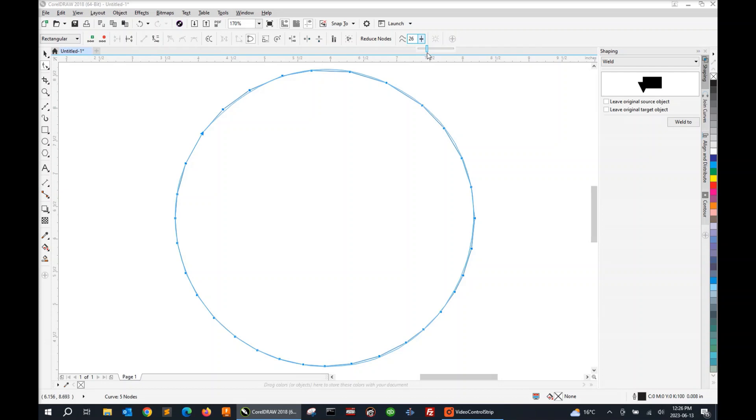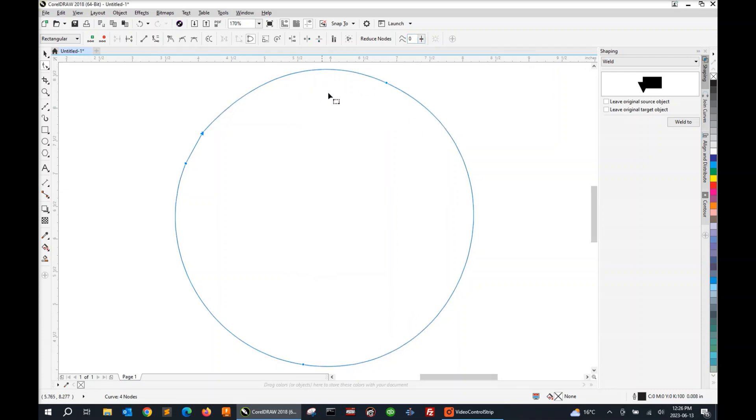For this particular object, it looks like 26 on the curve slider is about the best number. So when I release, you'll see it's now a series of four nodes. Some very smooth arcs and you can use this feature to smooth out any object on your screen.